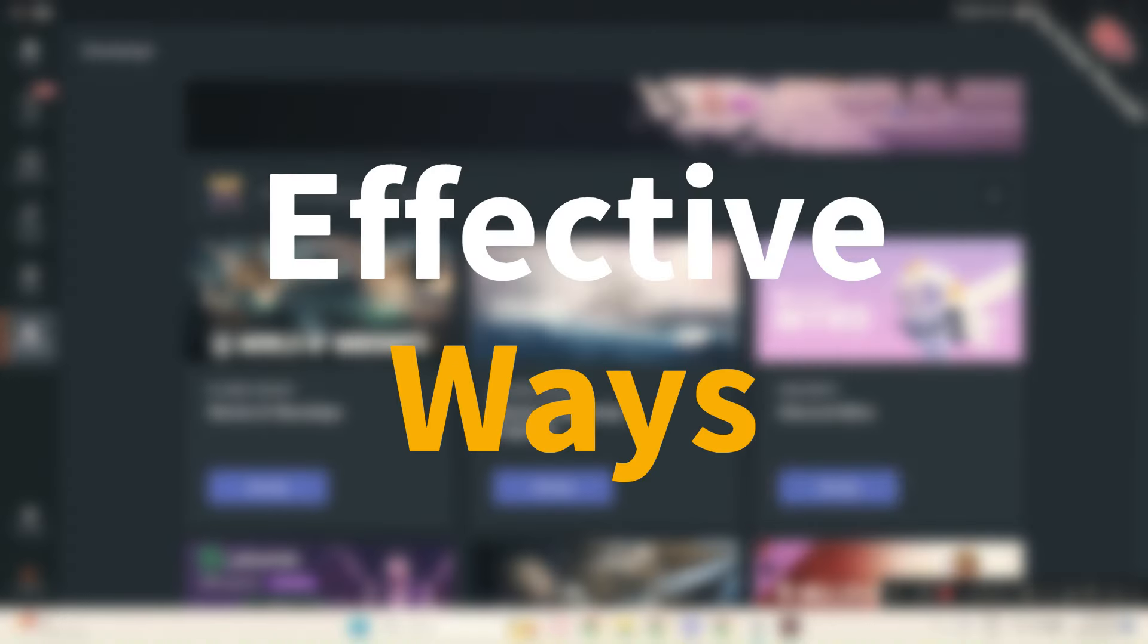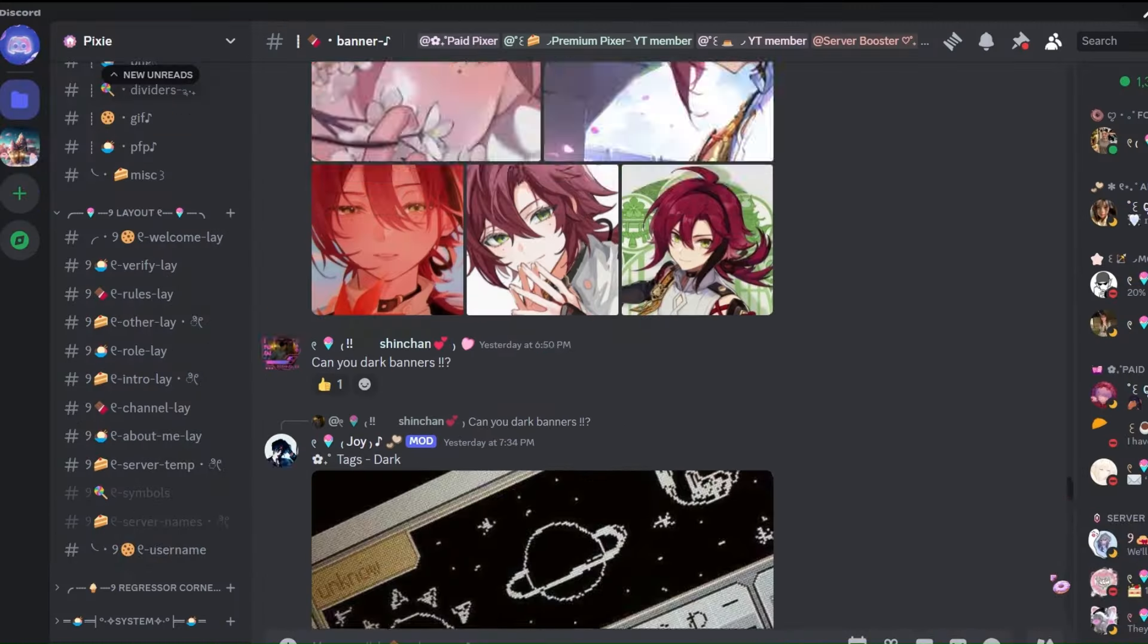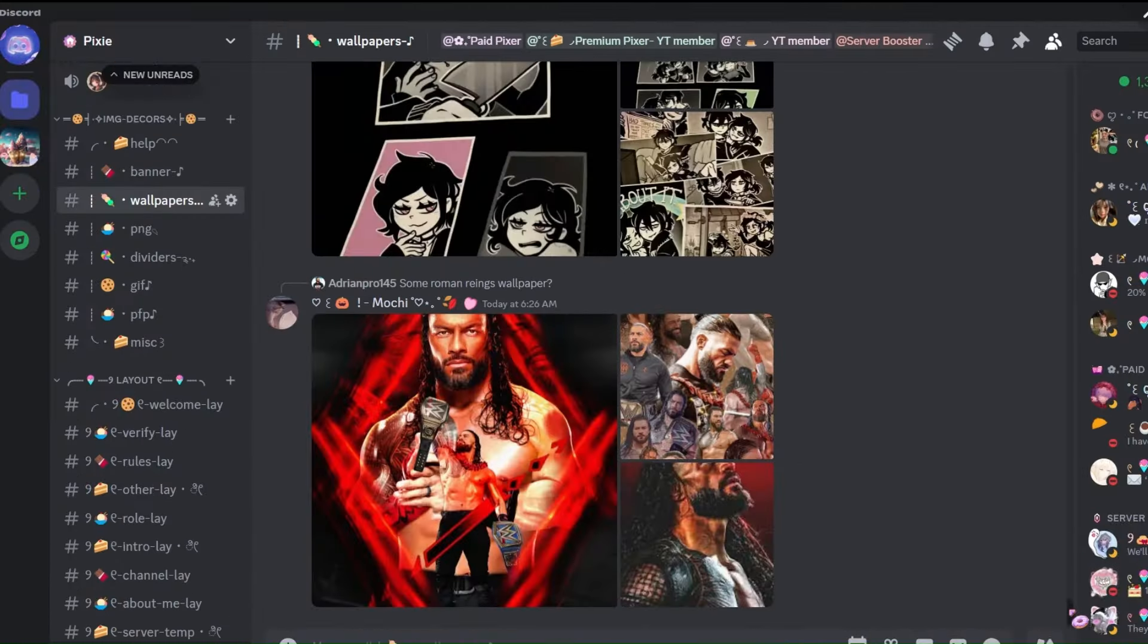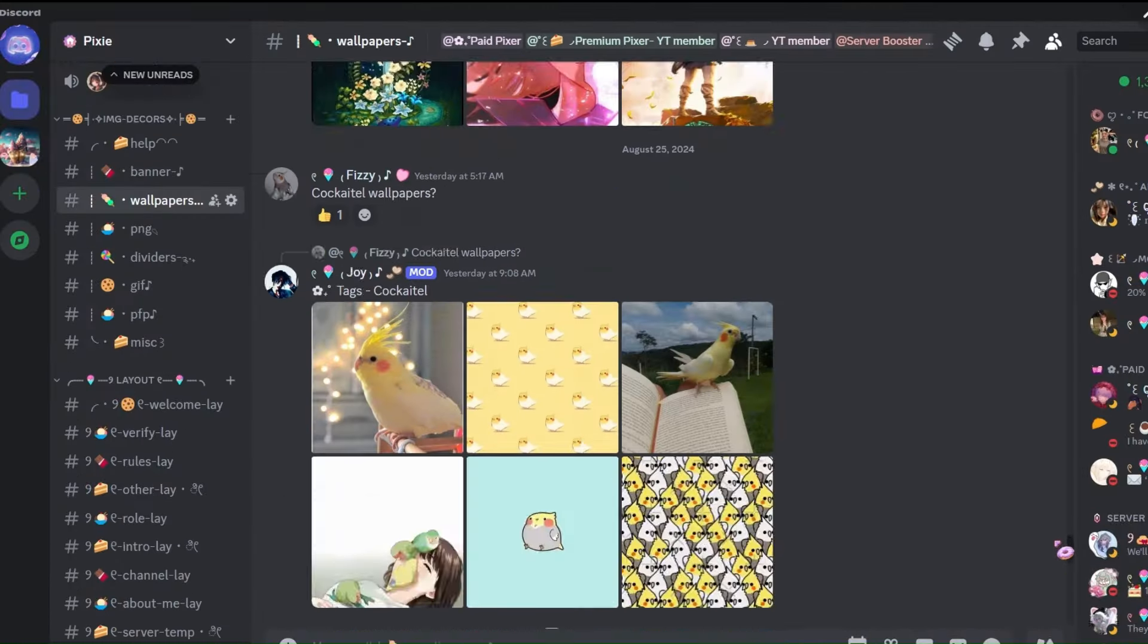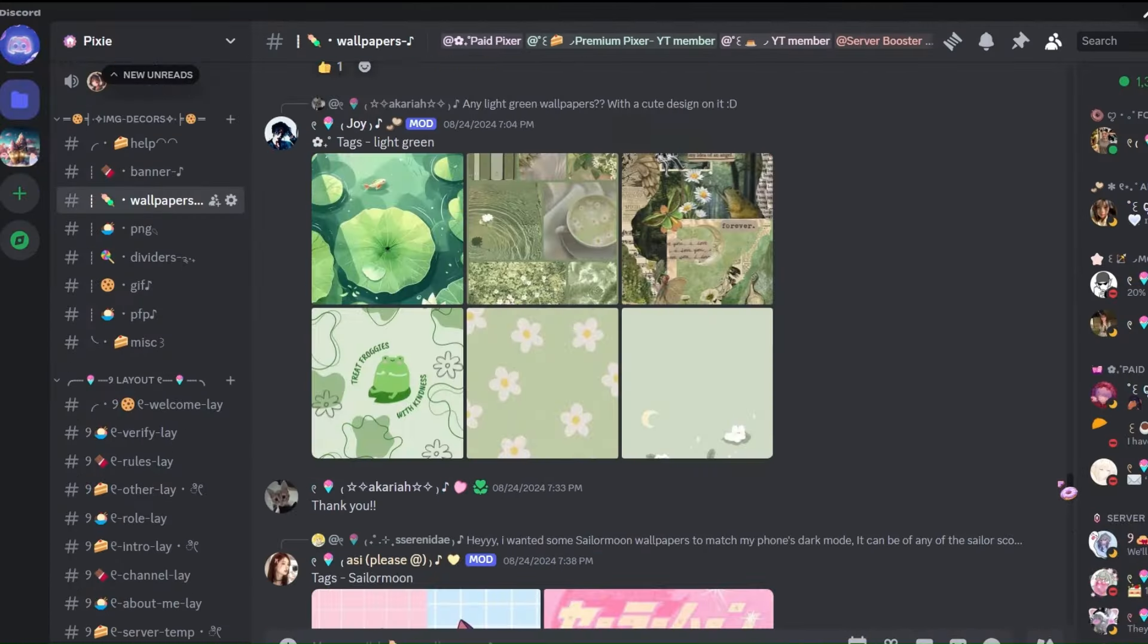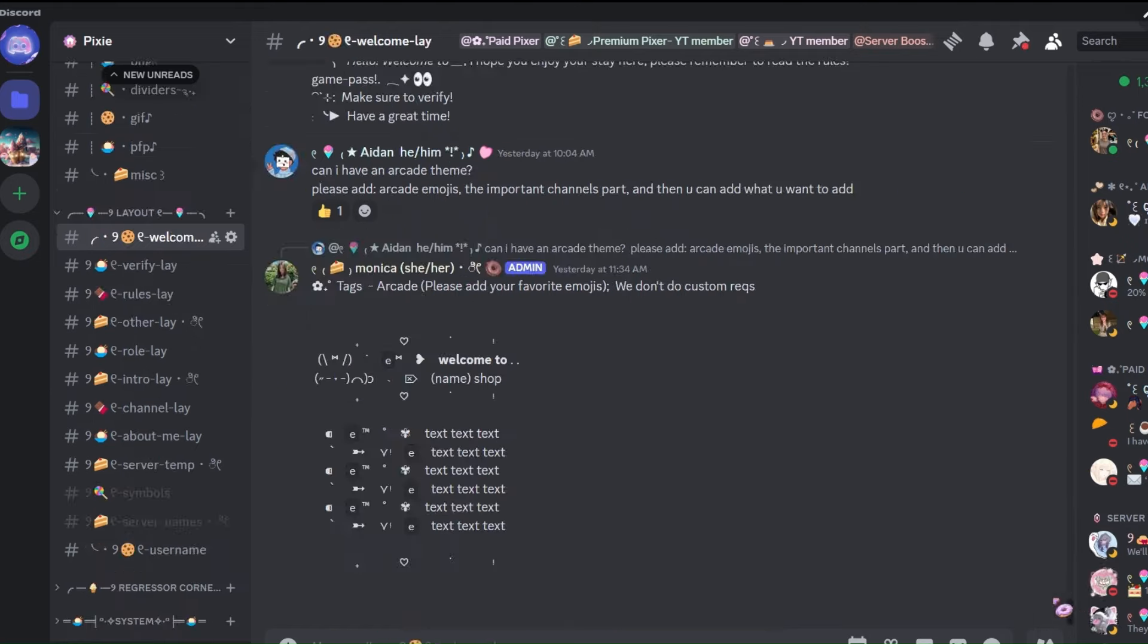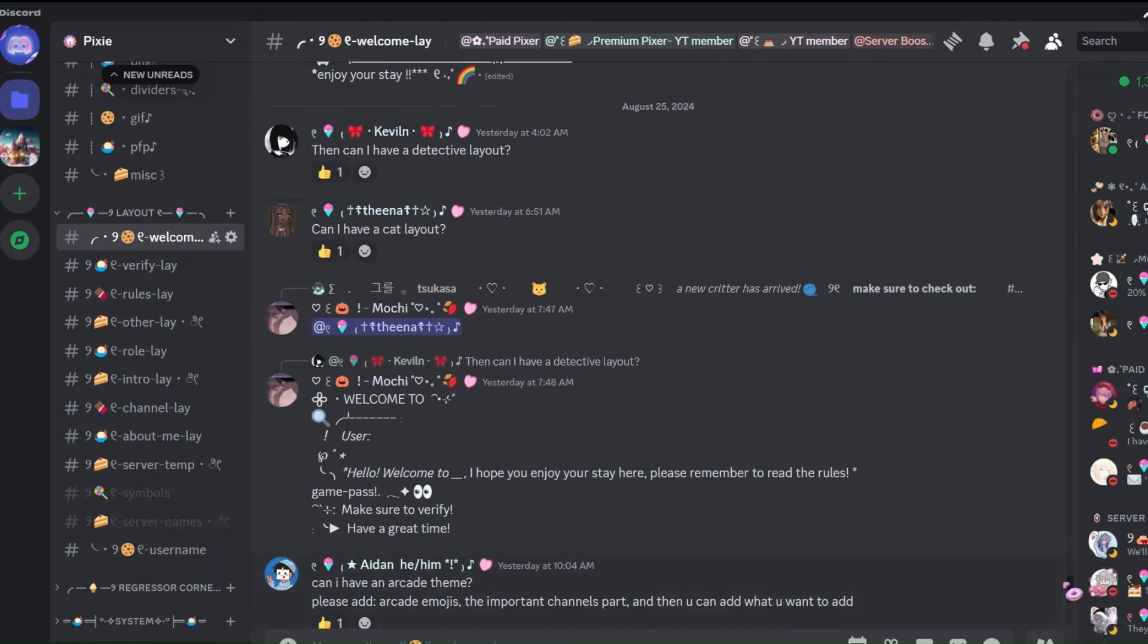I will show you three effective ways to get Discord Nitro. But before that, join my Discord server for free decors and layouts. We got a ton of channels and they are all totally free.